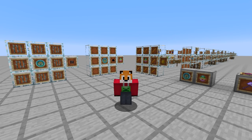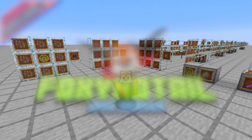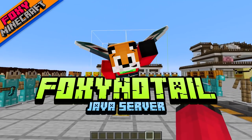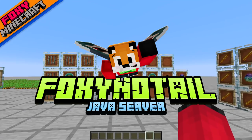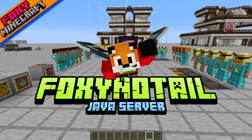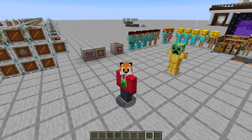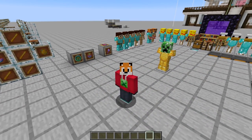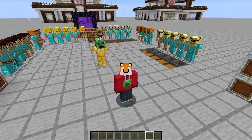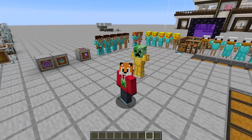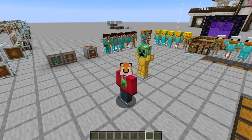Hello and welcome back to another video by me, Foxy Dotele, here in my test world for my Java server, which is going to be starting very soon. It's very exciting and I've got a lot of things to talk about today, which are all about my data pack which will be included on the server.